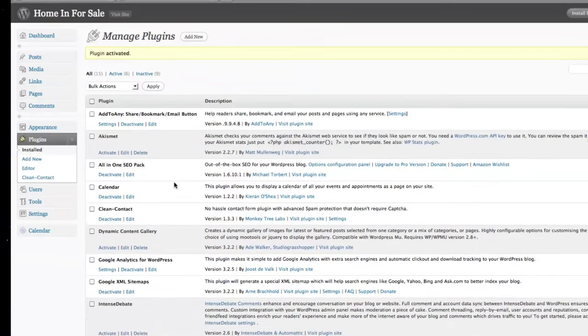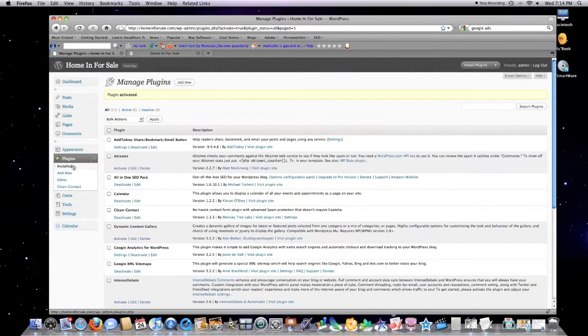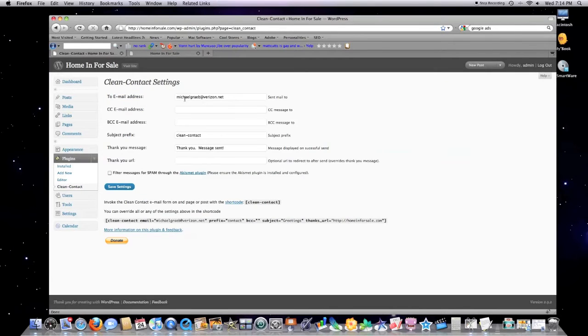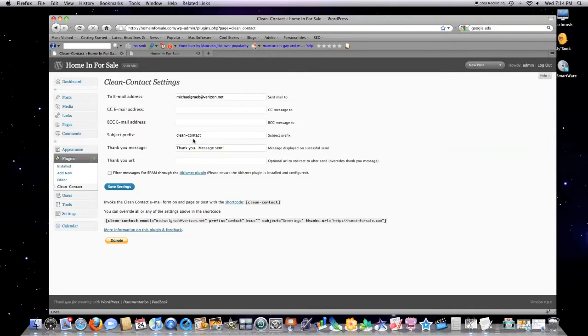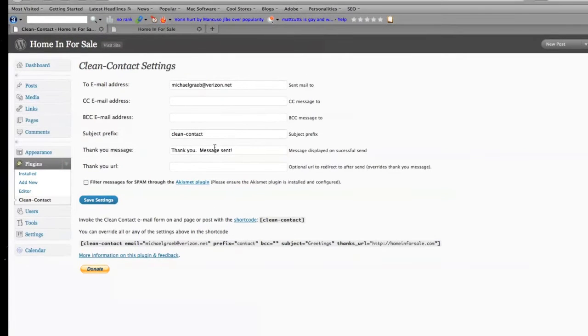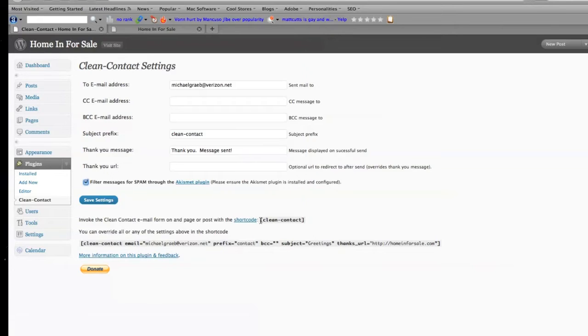Click on activate. Plugins activated. You can see it popped up over here under your plugins. Click on that. Type in whatever your email address is, subject preference so that you know it came from Clean Contact. Want to display a thank you message? Click on this button to filter all the messages through spam.